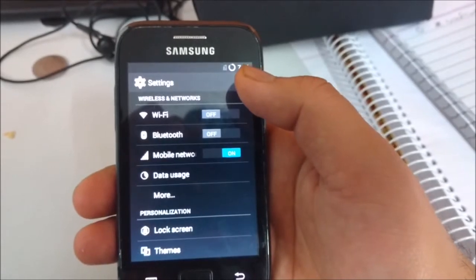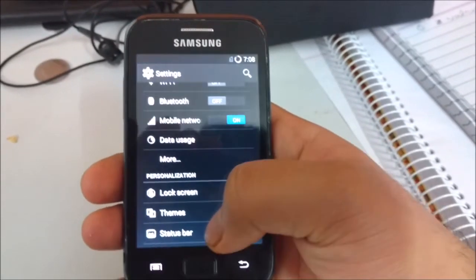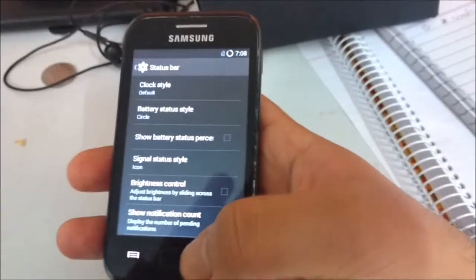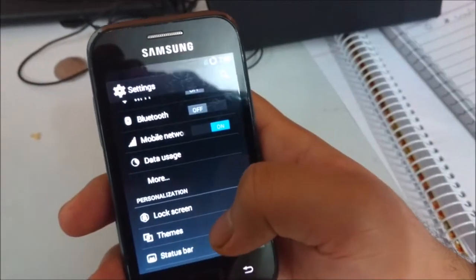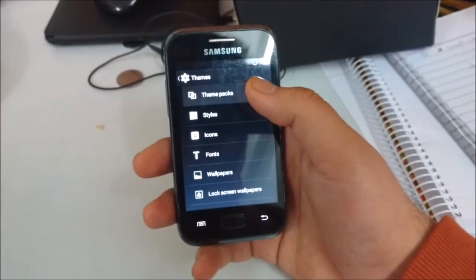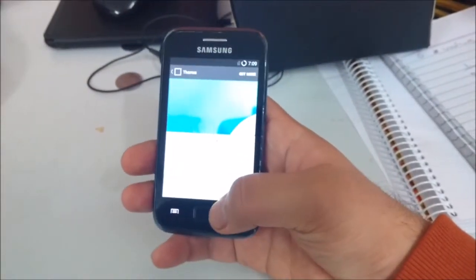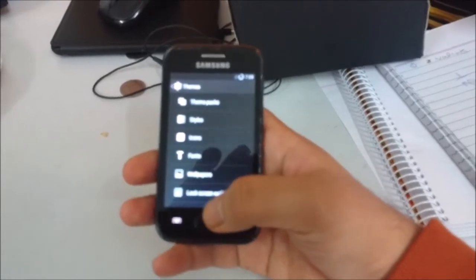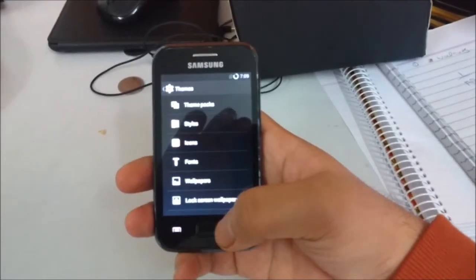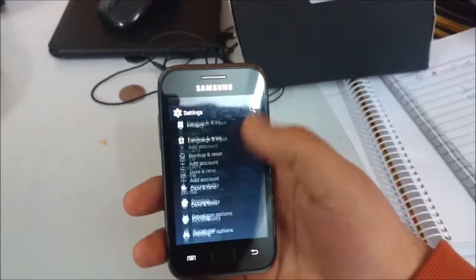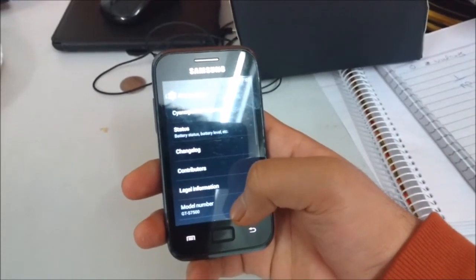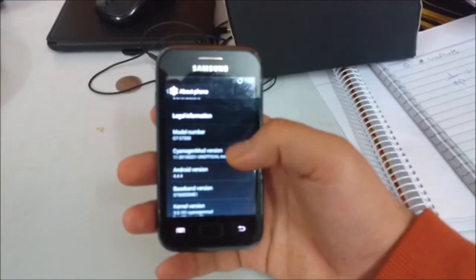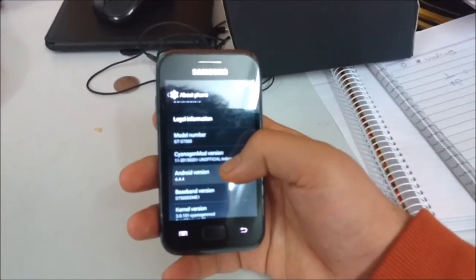You can also download themes and choose themes from the themes menu here. You can choose from theme packs, styles, icons, etc. For stable CyanogenMod features, first let's go to About Phone, and here we have Android 4.4.4.